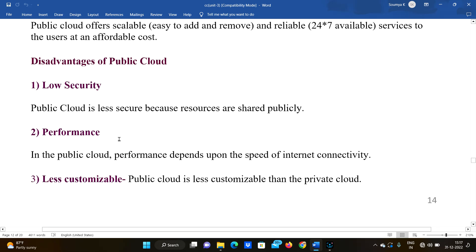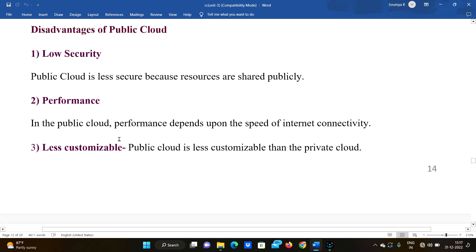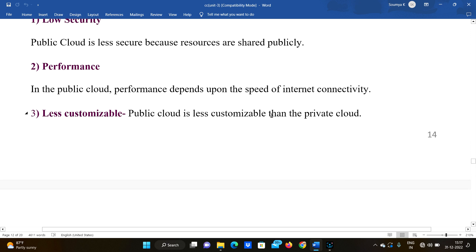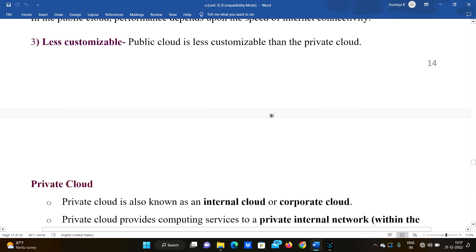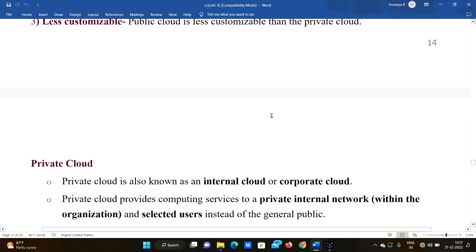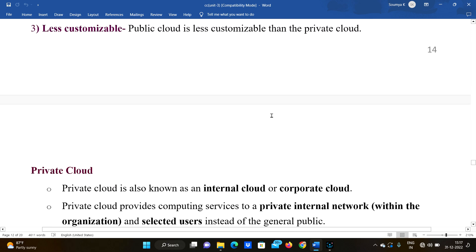Disadvantages of public cloud: First, low security — public cloud is less secure because resources are shared publicly. Second, performance — in public cloud, performance depends upon the speed of the internet connectivity, so slow internet is a disadvantage. Third, less customizable — public cloud is less customizable than private cloud.